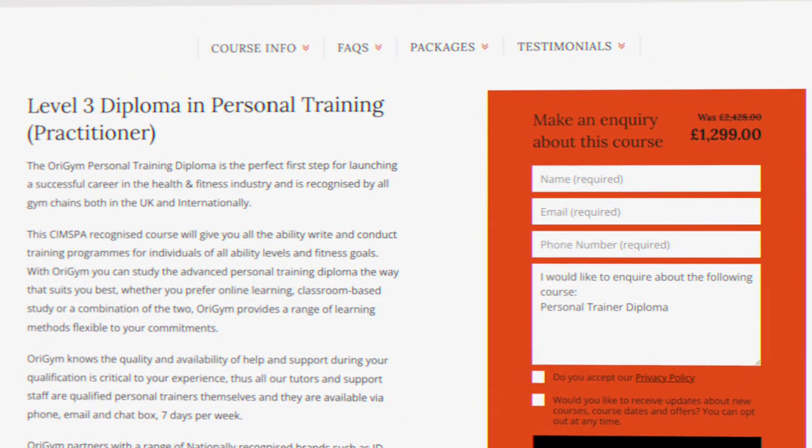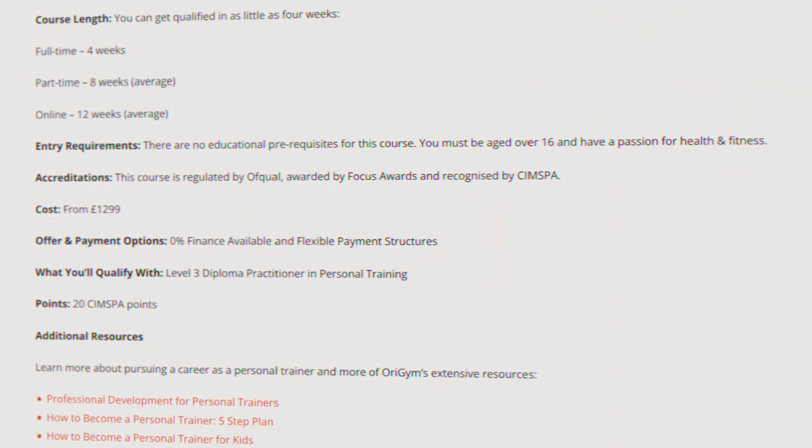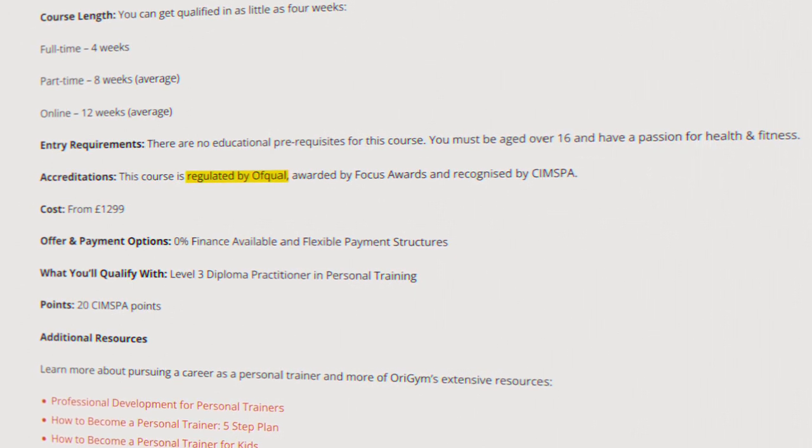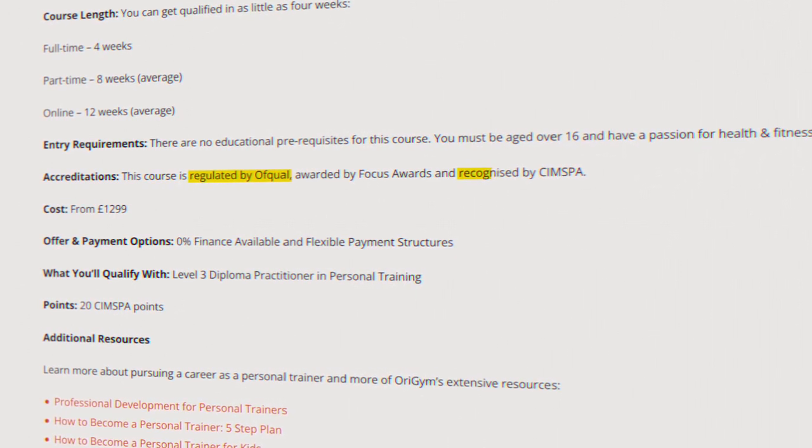When comparing which personal training qualification is best, your primary concern should be, is it Ofqual regulated and is it CIMSPA recognized? It technically makes no difference to an employer which awarding body your personal training certification is actually from, as long as it's Ofqual regulated and CIMSPA recognized, which we'll come onto now.